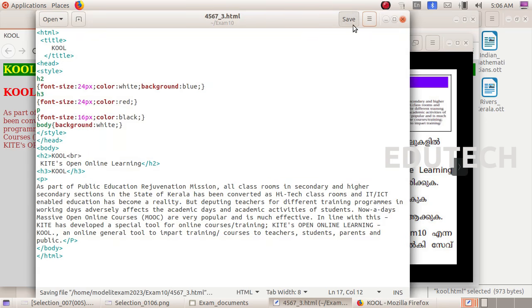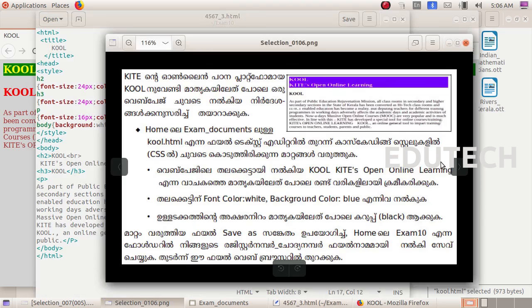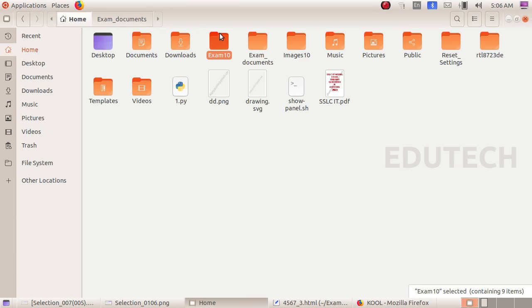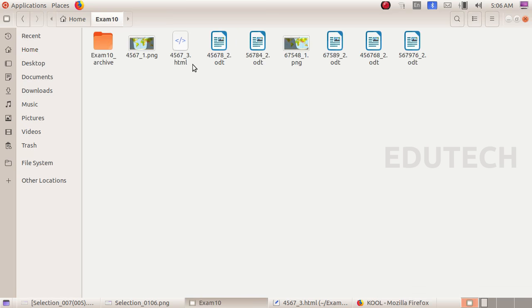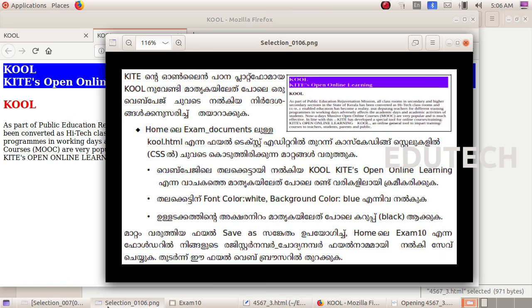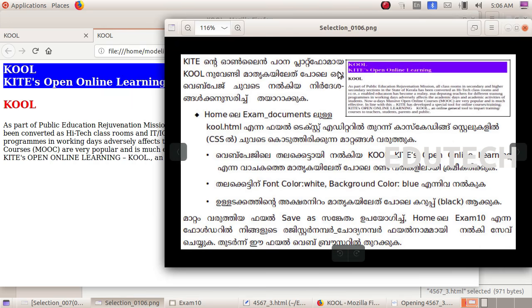We will open this option. Click on Home, Exam 10 folder. Click on the file, click on the .html file, click on the background folder to verify.